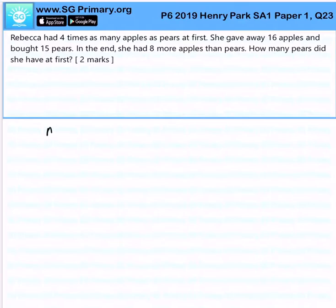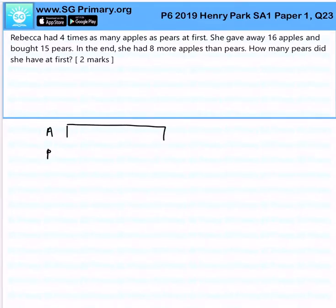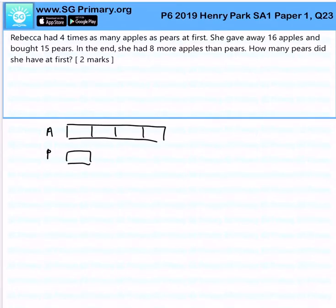So, we know that at first, it's apples to pears, and the ratio is 4 times. She gave away 16 apples and bought 15 pears.